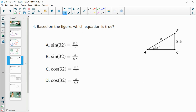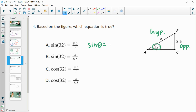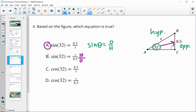Number four: based on the figure, which equation is true? The figure has a 32 degree angle. Labeling the sides: the 8.5 is directly across from the angle, so it's the opposite, and x is the hypotenuse since it's across from the 90 degree angle. Looking at option A, we have a sine function — sine equals opposite over hypotenuse. Here we have 8.5 as the opposite divided by x as the hypotenuse, so option A is the correct equation. Option B has x over 8.5, which reverses opposite and hypotenuse — that's wrong.